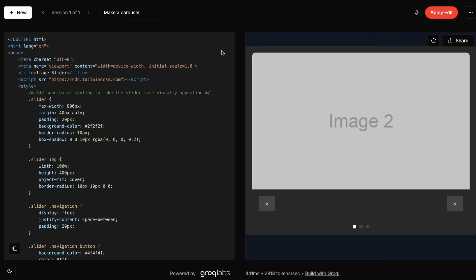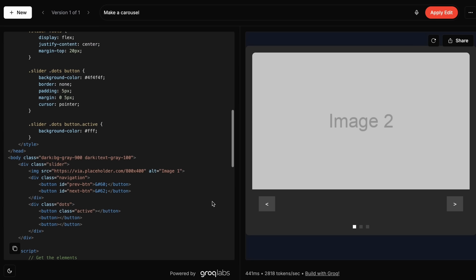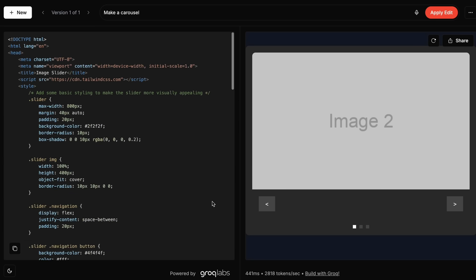This is really good for building some simple stuff, but it only builds HTML code, which is a bummer. Hopefully it supports React or something soon. It is also unlimited, unlike the Cerebras Coder, so that's good.